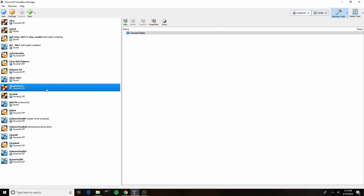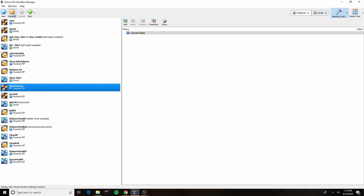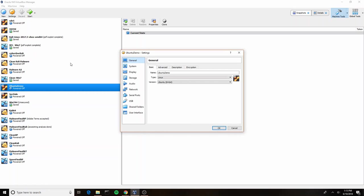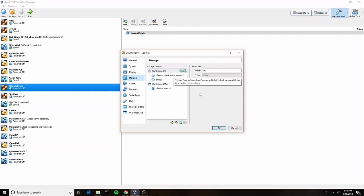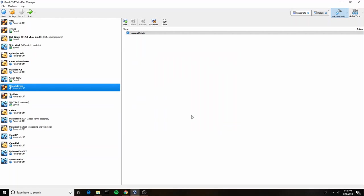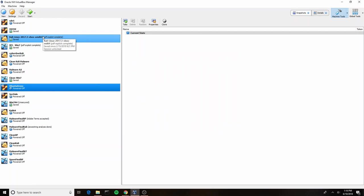I'm going to go into settings here, and if we go down to storage, you'll see that I have already added an Ubuntu ISO, which means that when it's booting up it's going to boot into that ISO image and we're going to be able to go through our install process.